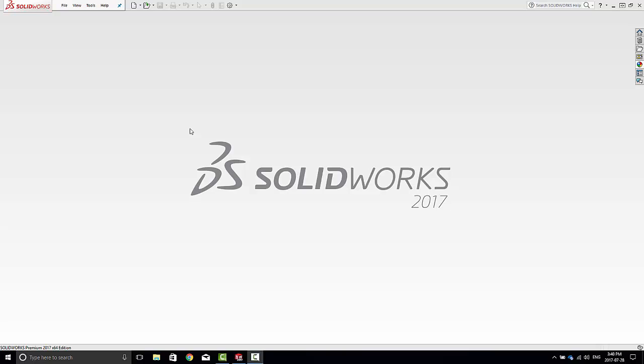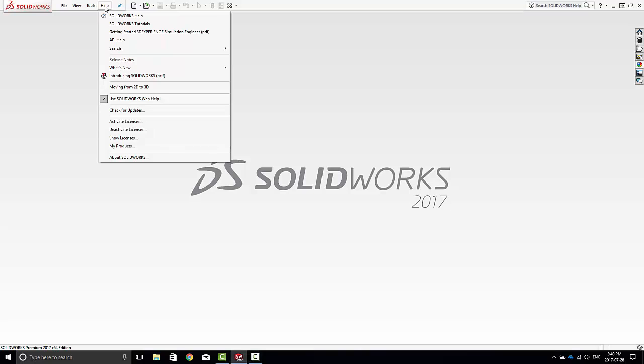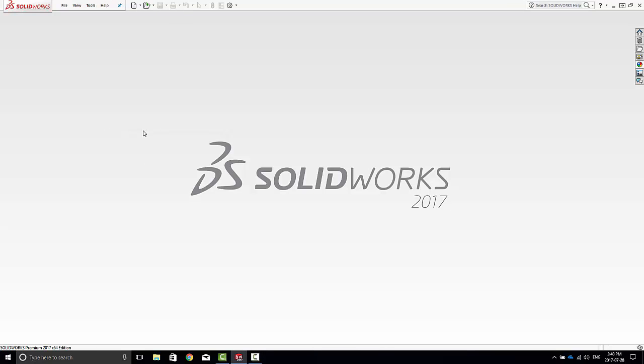To share your SOLIDWORKS license between multiple computers, all you need to do is transfer the license between the computers. To do this, go to Help, Deactivate Licenses.